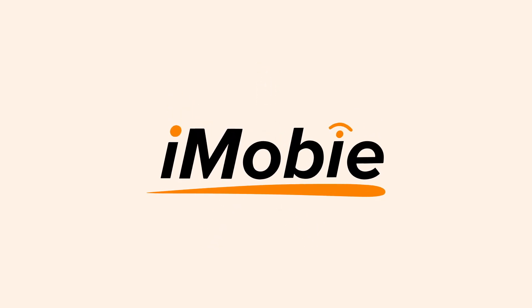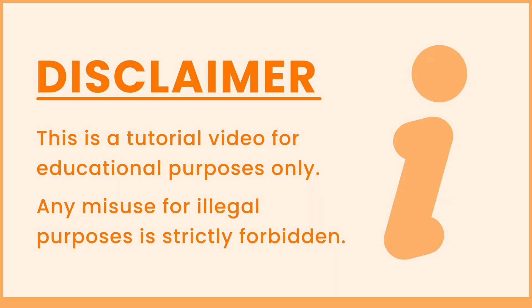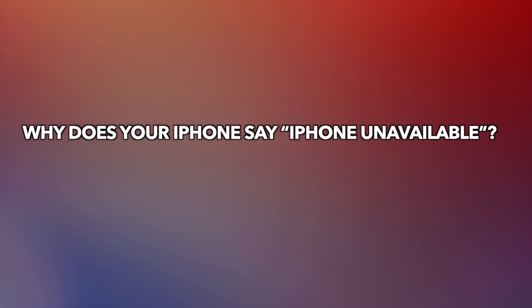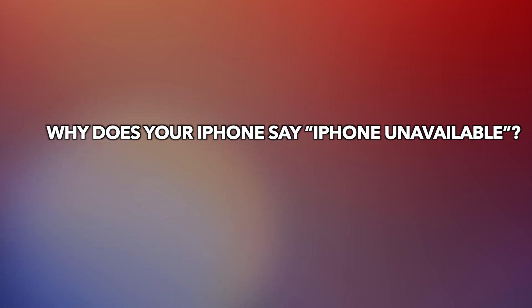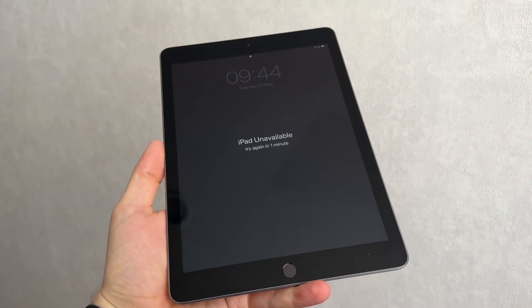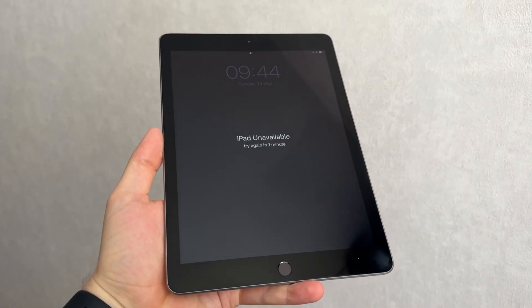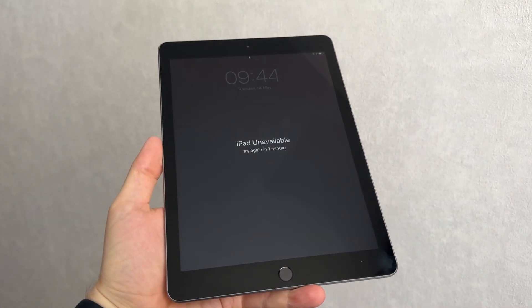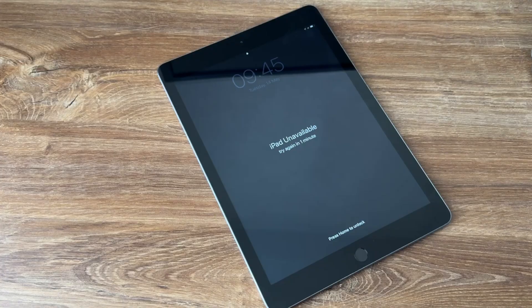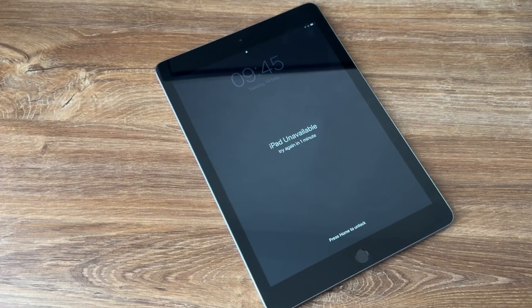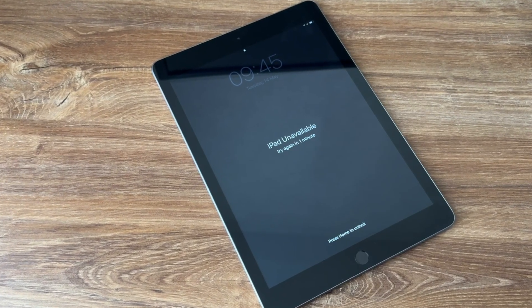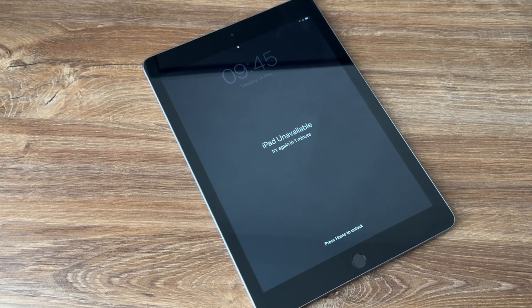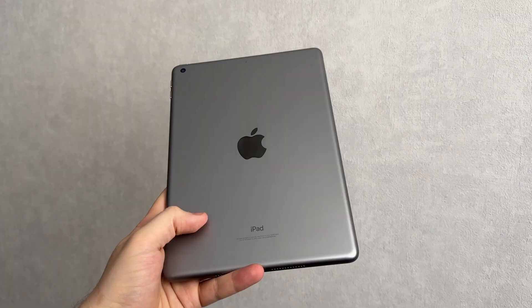Why does your iPad say iPad unavailable? The iPad comes with robust security features, including a screen lock passcode. If you enter the wrong passcode five times consecutively, you'll be locked out of your iPad for one minute and an iPad unavailable message will appear on the screen.